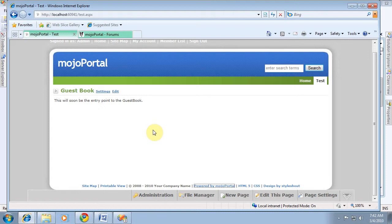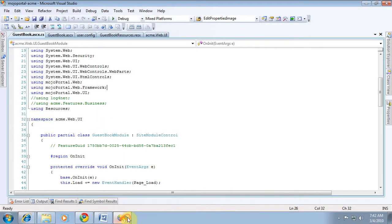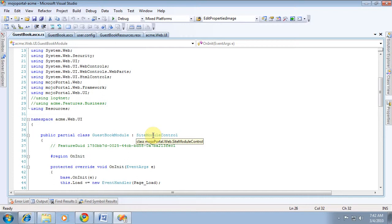Now we can start building our guestbook and adding what we need to make that be a guestbook. What you get from the site module, what we inherited from in our user control, was site module control, and that's what associates a module ID and a module GUID with your feature instance, and that's what makes it able to have instances.